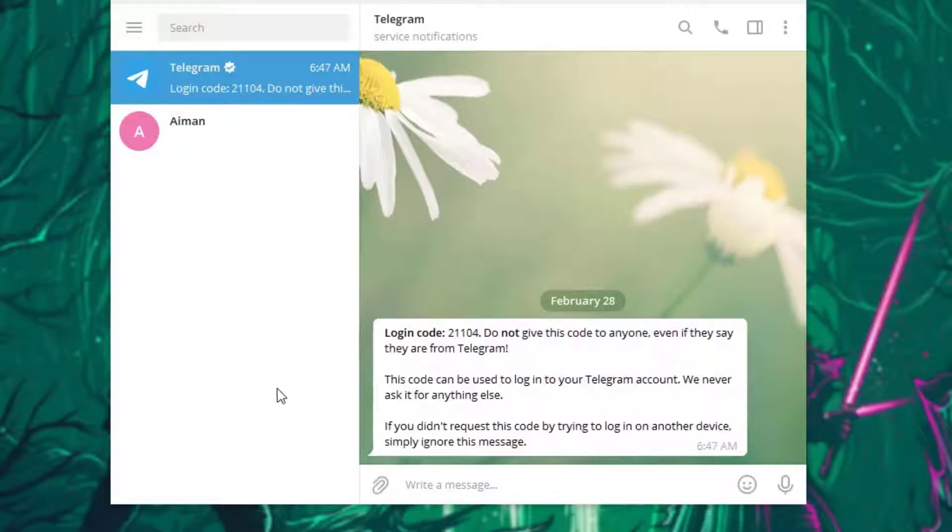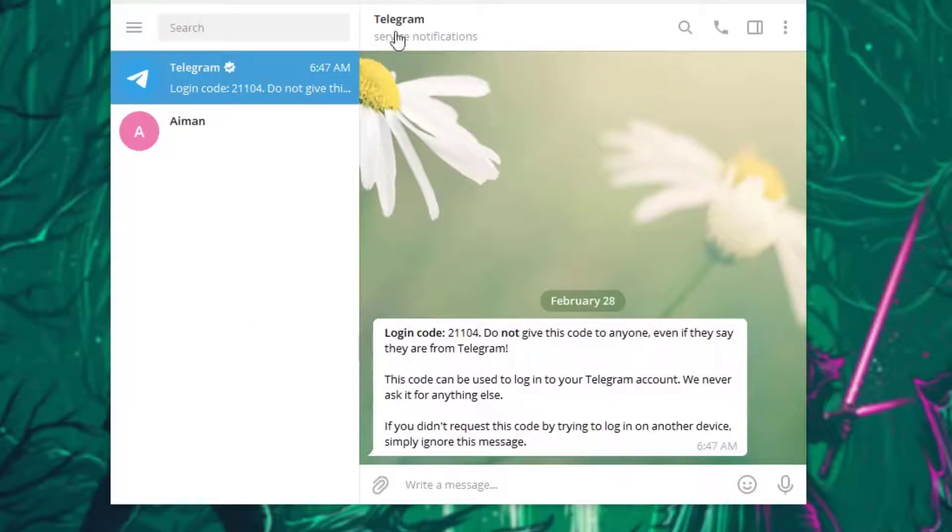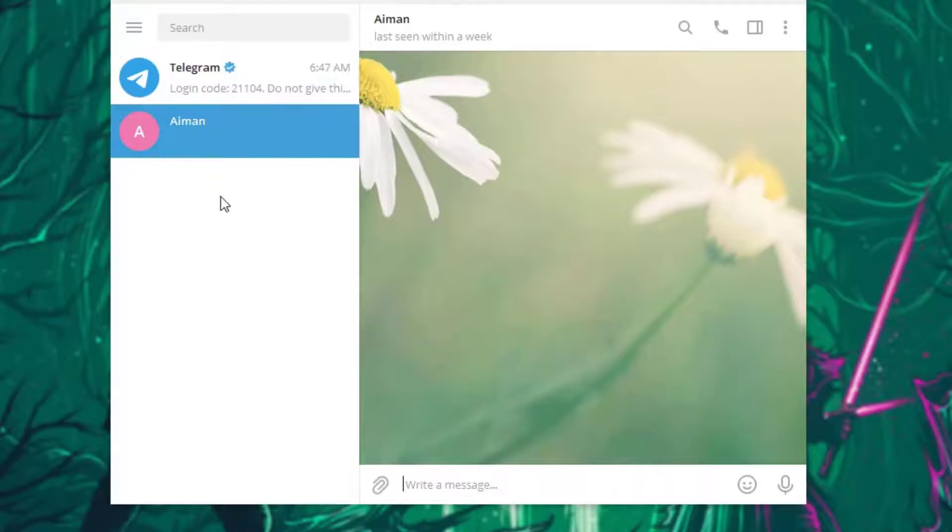So with that being said, let's get right into the video. As you can see, I got Telegram open right here and I got one of my contacts right over here, one of my buddies. I'm just gonna write a random text just saying hi.